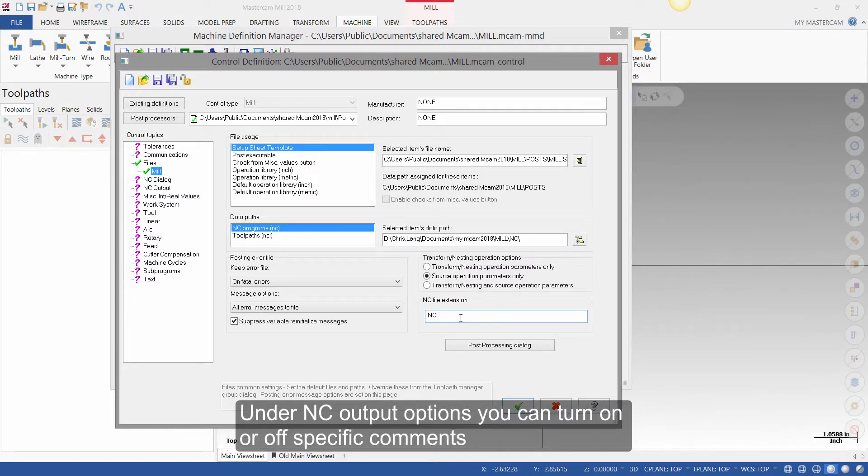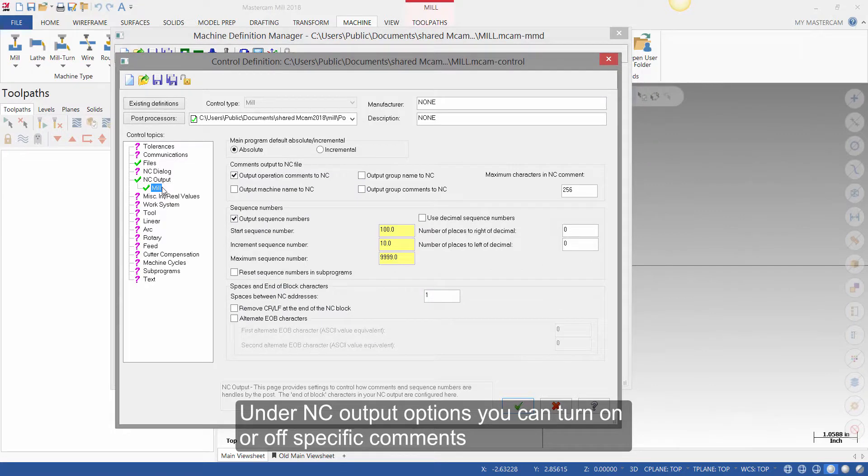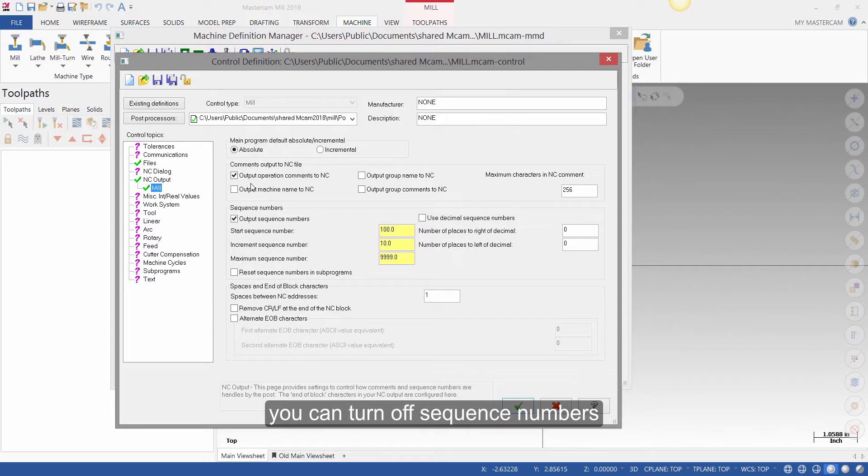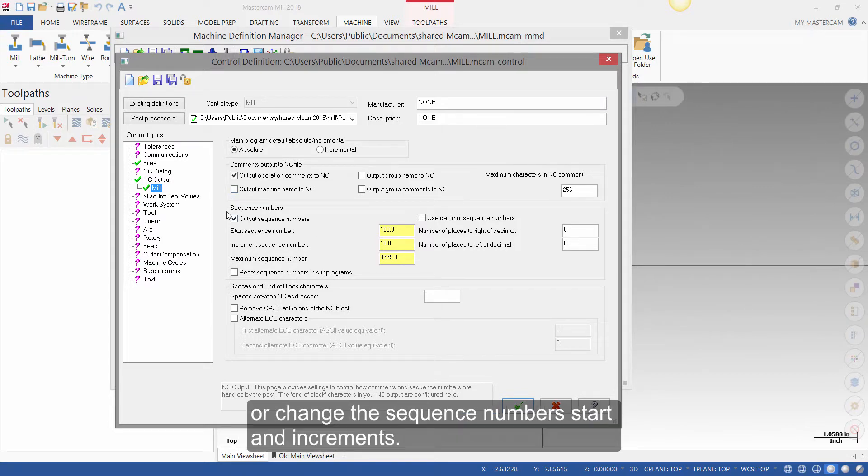Under NC output options, you can turn on or off specific comments, you can turn off sequence numbers, or change the sequence numbers start and increment.